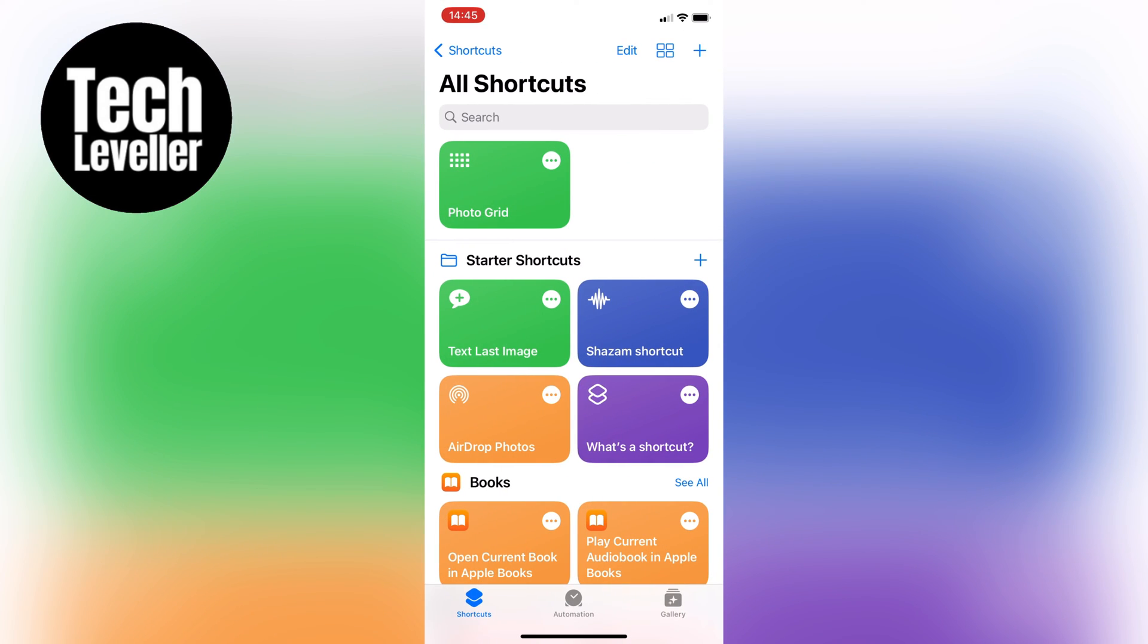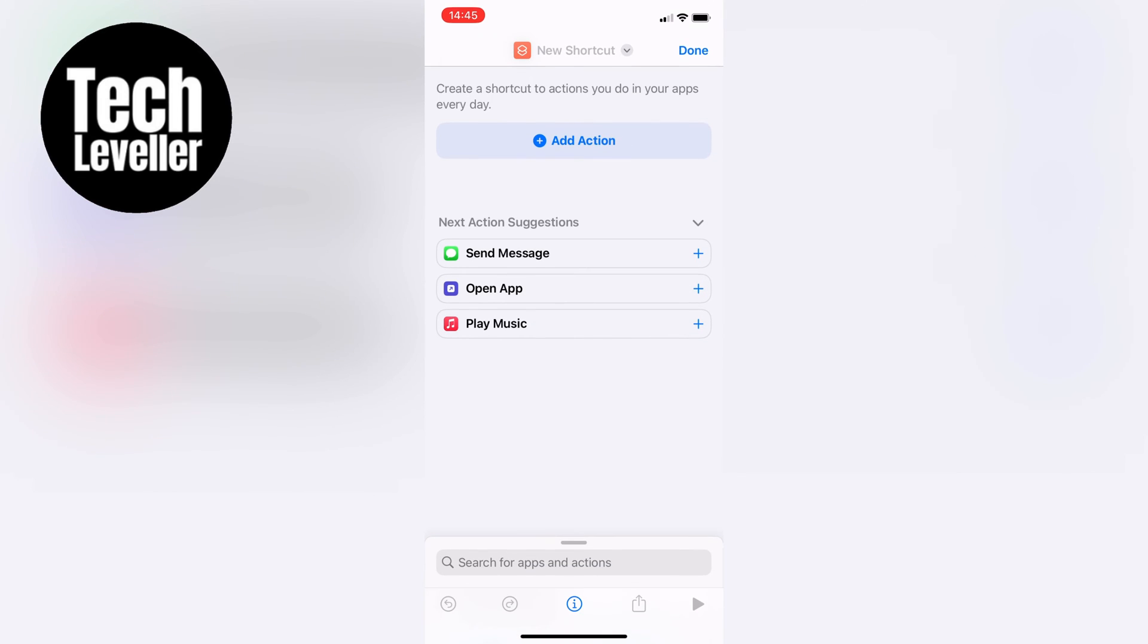First, open up the Shortcuts app on your iPhone. Once you've opened the app, you'll see a plus icon in the top right-hand corner of your screen. Tap on that plus icon to create a new shortcut.